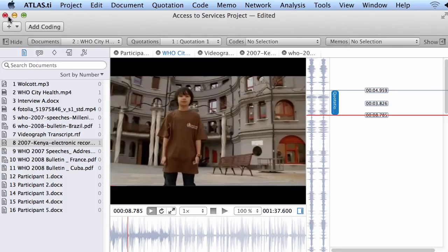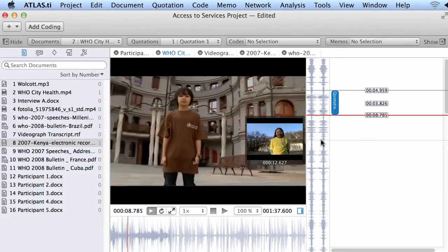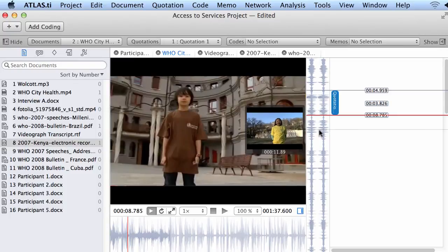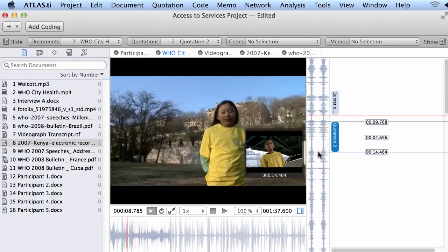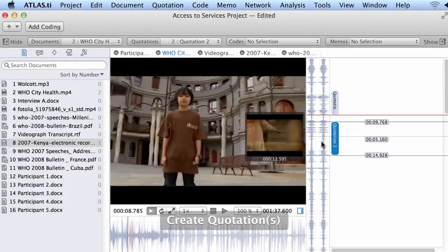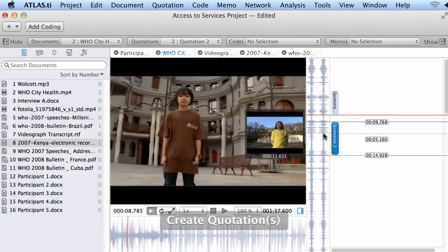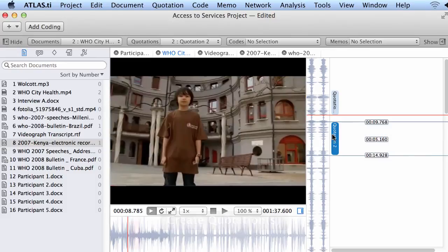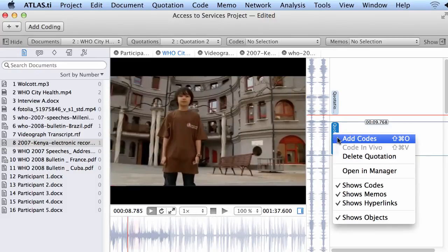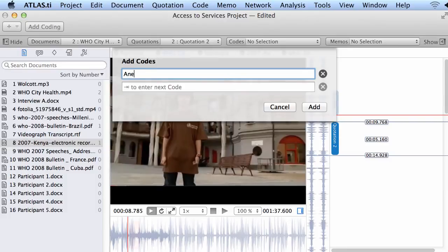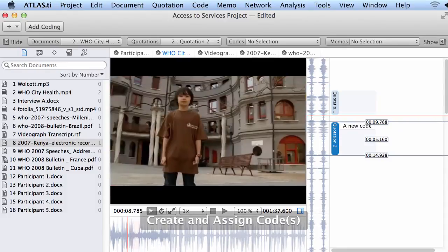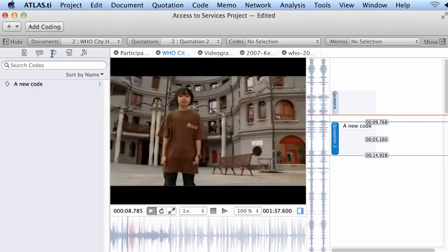Let me continue with this. I said that you can create quotations freely, but you can also create a quotation like I will do right away now with this particular video document. Right click there and immediately either create a new code for it or select one of my existing codes.